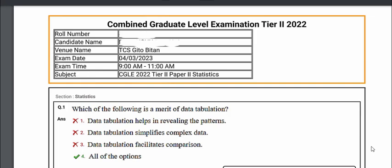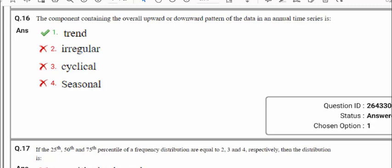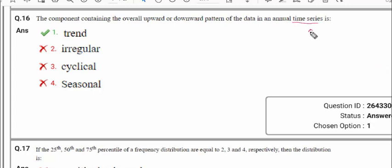CGL 2022, JSO exam 4 March 2023. Today we start from question number 16. The component containing the overall upward or downward pattern of the data in an annual time series. In time series, the upward and downward trend comes under 'trend'. The time series models are irregular, cyclical and seasonal — upward and downward patterns come under trend.